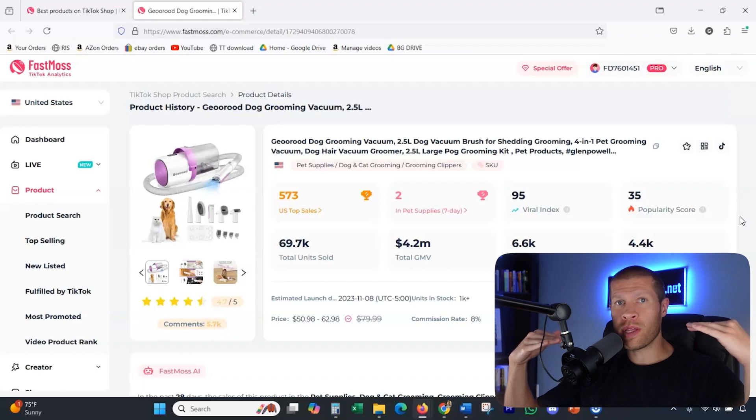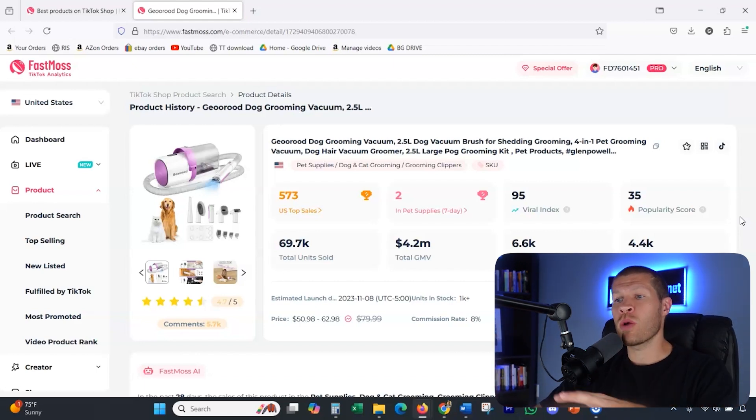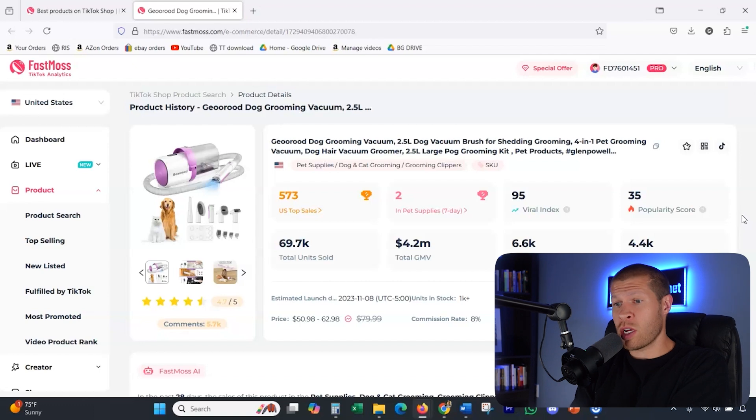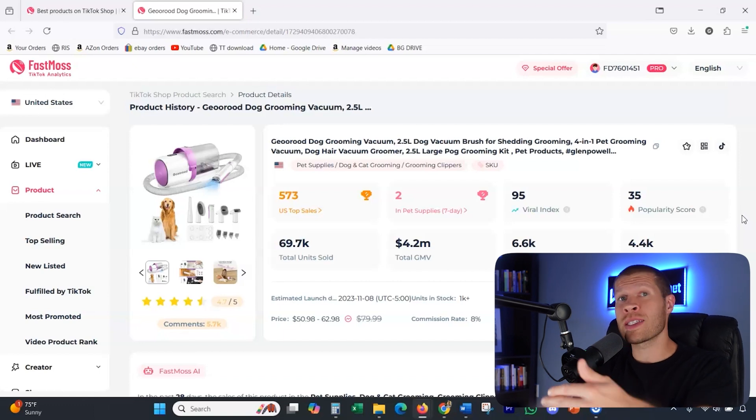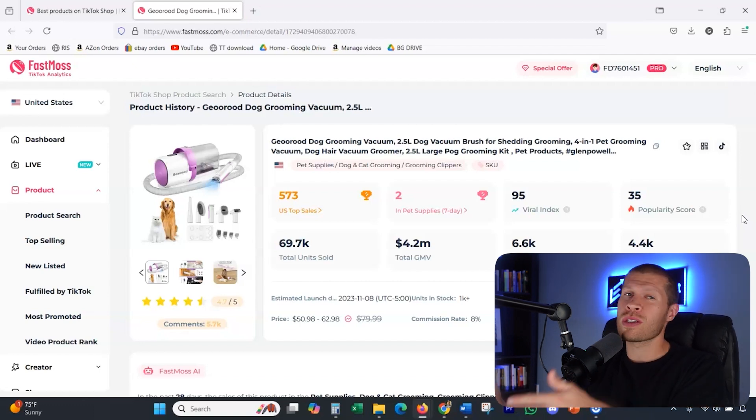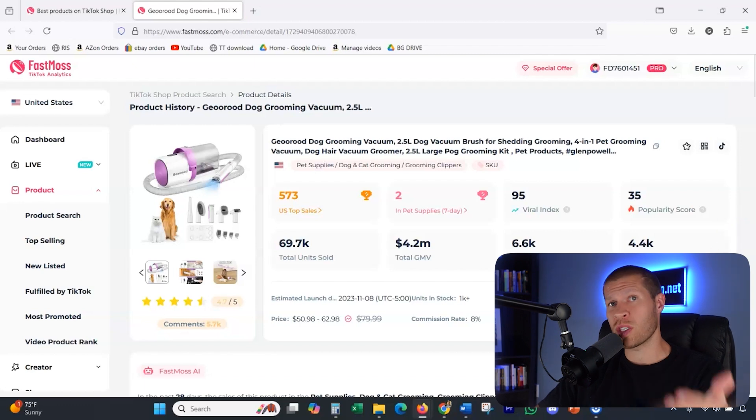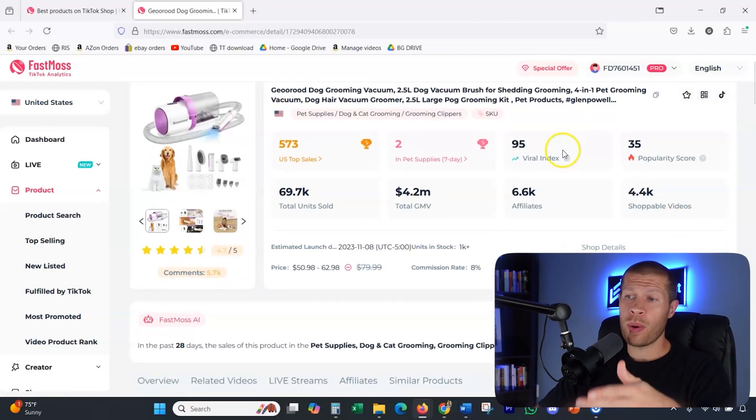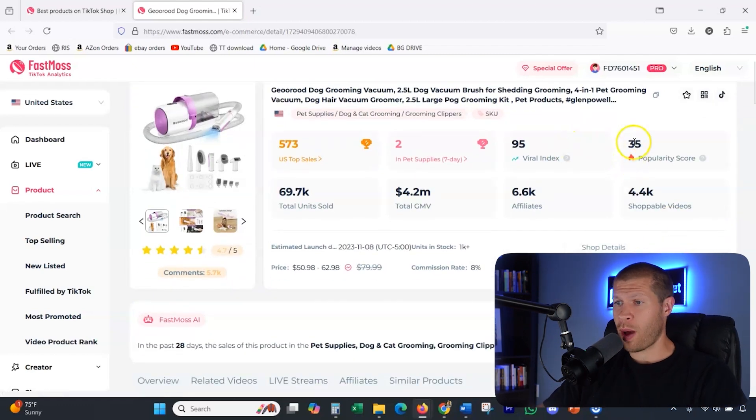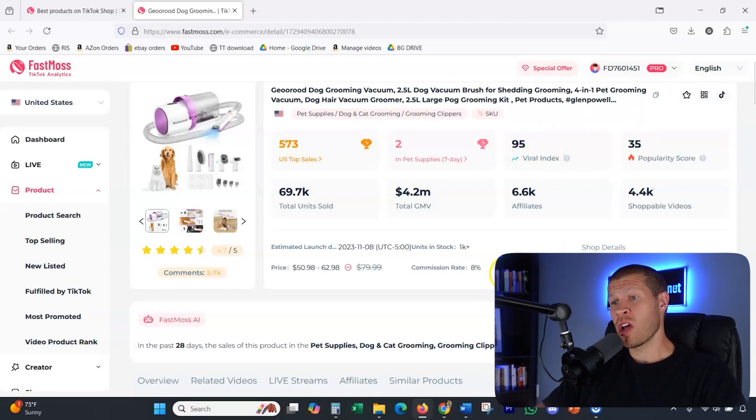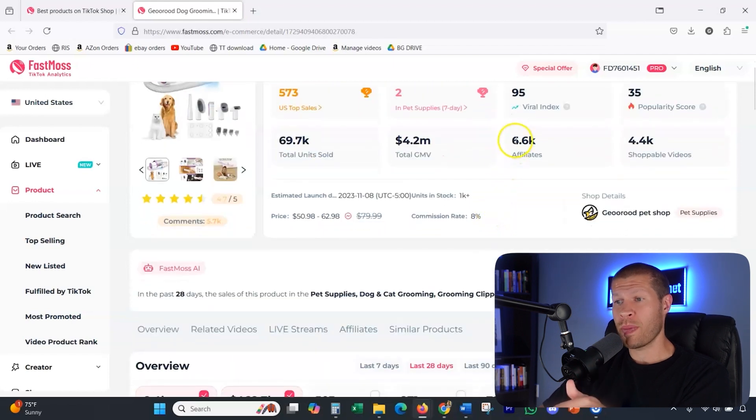So for example, if they were both 95, probably not something that you might want to go after because if you did, yes, it's potentially going to go viral. Yes, it's getting a lot of sales. Potentially those are both indicators, but also there's a lot of people creating videos on it. So it's going to be super competitive, tough for you to stand out and carve out your piece of that customer pie. But this looks pretty good. The popularity score is a 35 out of a hundred, viral index score is 95. So this one right off the bat looks like a solid indicator.